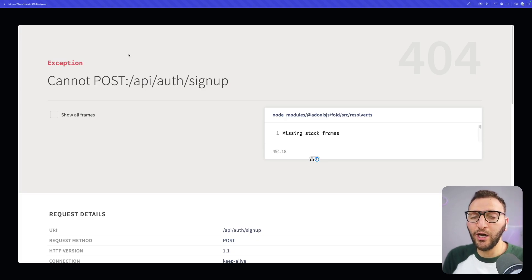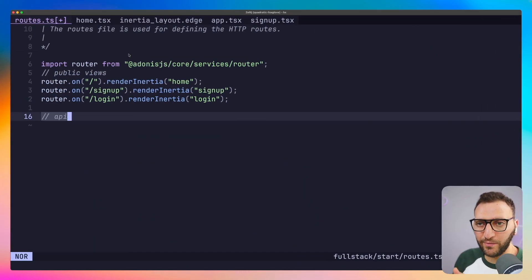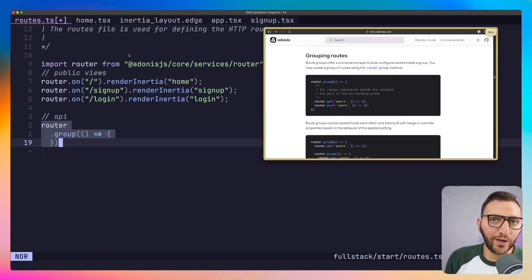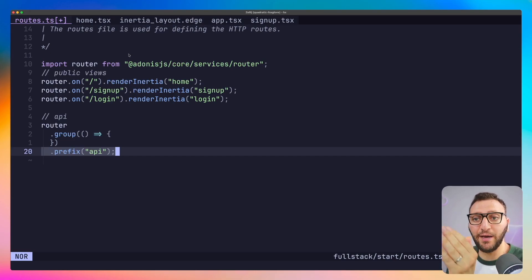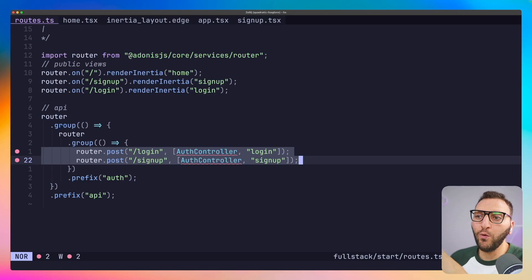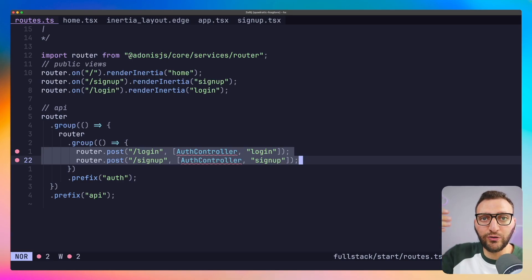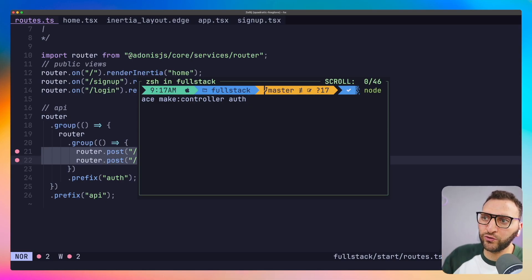Back in the routes file, I'll add two routes: one for 'auth/signup' and one for 'auth/login', which we'll use in the login page later. In Adonis you can group routes together to add middleware or a prefix. I'm adding a group prefixed by 'api', and inside that another group prefixed with 'auth'. Rather than writing logic directly in routes, I'll use a controller. Posting to 'api/auth/login' will invoke the AuthController login method, and posting to 'api/auth/signup' will invoke the signup method. I'll generate it with 'ace make:controller Auth'.